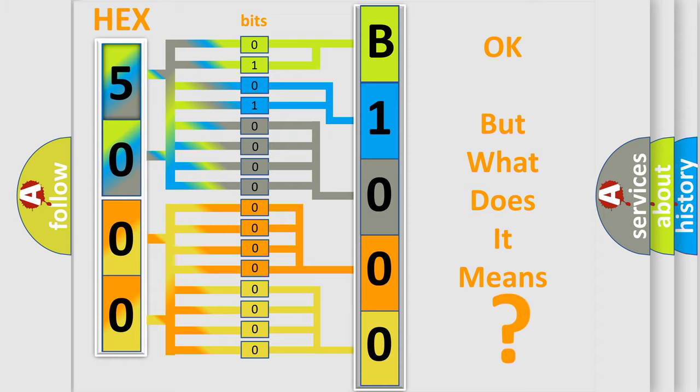So, what does the diagnostic trouble code B100092 interpret specifically, Dodge car manufacturers.